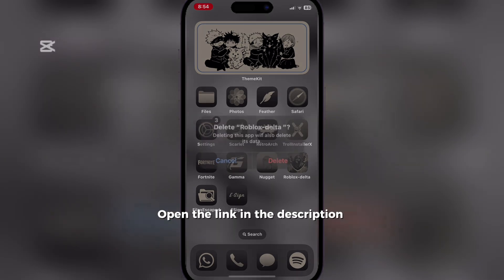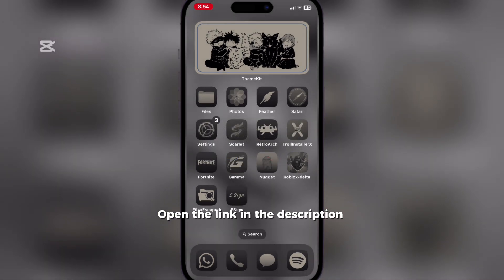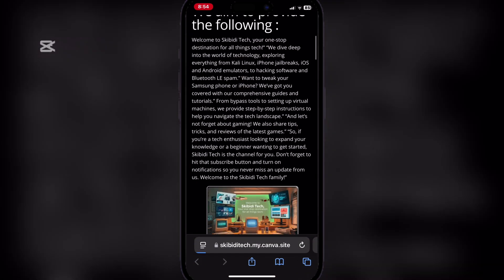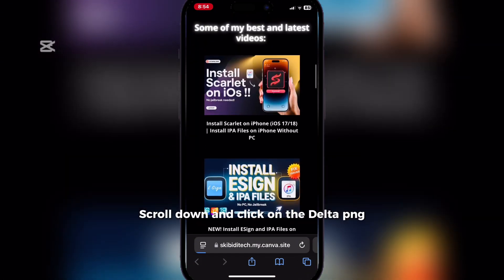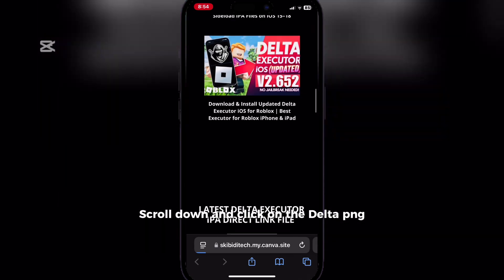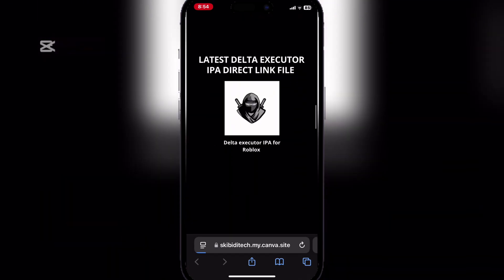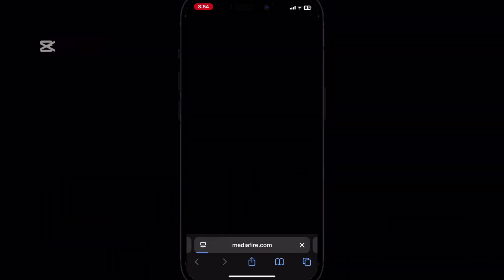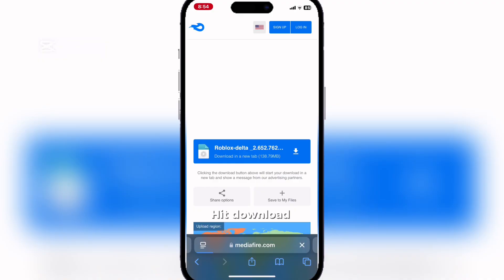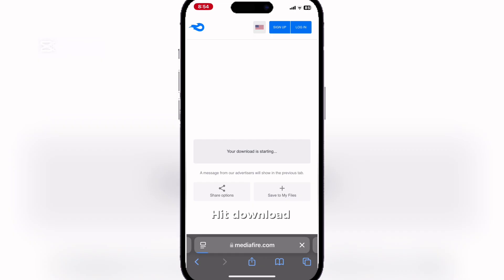Open the link in the description. Scroll down and click on the Delta P-A-N. Hit download.